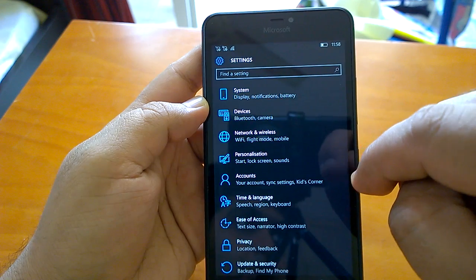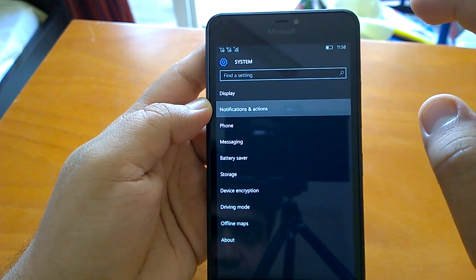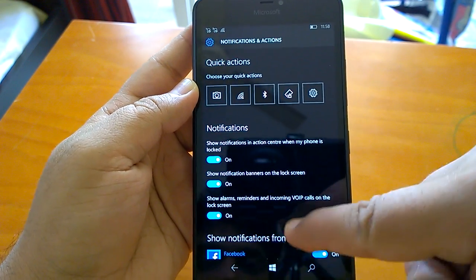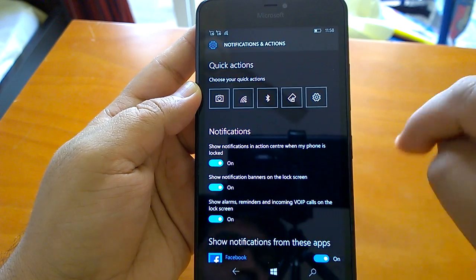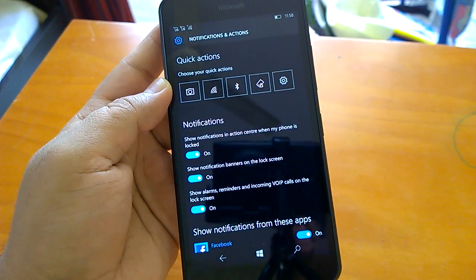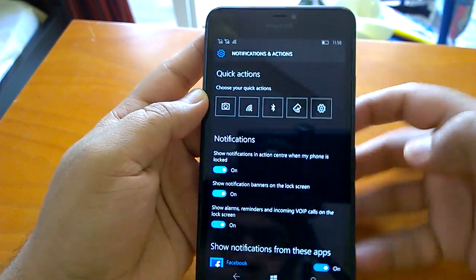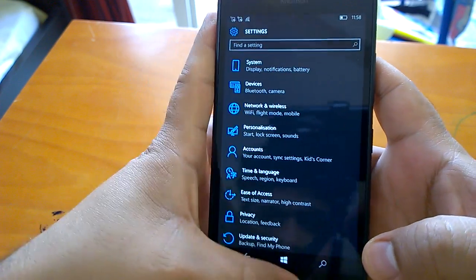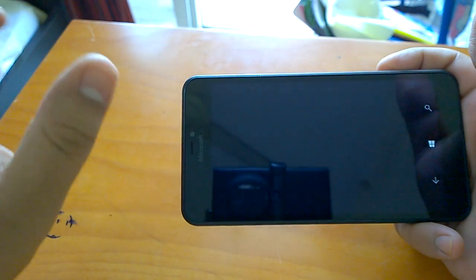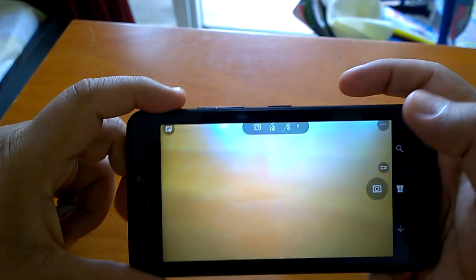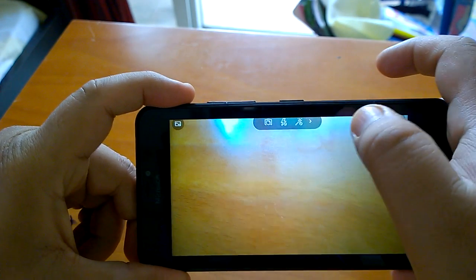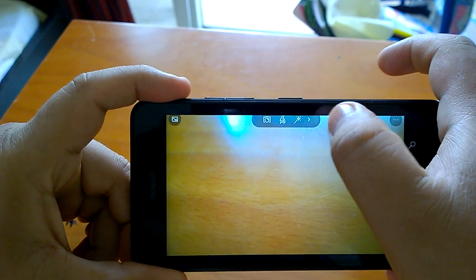In Notifications and Actions settings, there's a neat new option: you can now show alarms, reminders, and incoming VIP calls on the lock screen, and you can enable or disable this. Regarding the camera app on the Lumia 640 XL, Rich Capture is present but does not work — if you try to capture a picture it appears to succeed, but you won't find the picture in the gallery, so there seems to be a bug there.